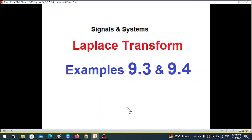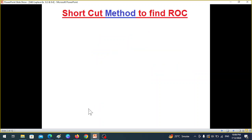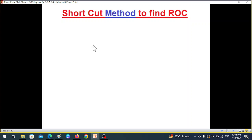In today's video we will be discussing examples 9.3 and 9.4 from Laplace transform from the book Signals and Systems by Oppenheim. Previously we have discussed examples 9.1 and 9.2 and I have tried to make it as detailed as possible so that the students can understand.